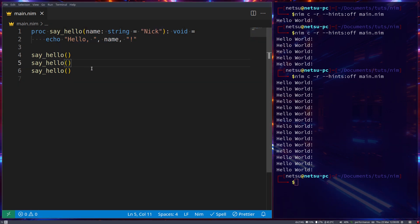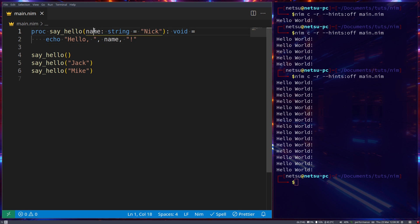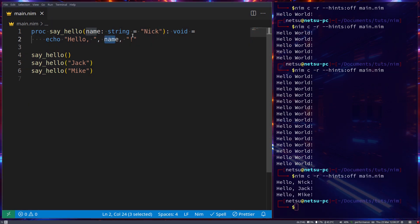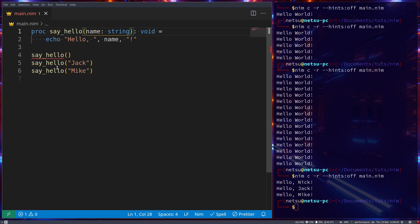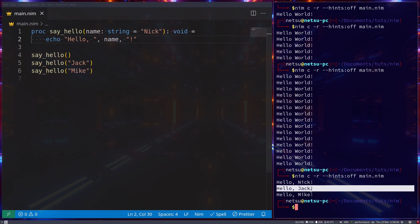If we go here and say 'sayHello("nick")', 'sayHello("jack")', and 'sayHello("mike")' - this first one will use 'nick', the second 'jack', and the third 'mike'. We're storing the value passed in as a string inside this parameter variable, and we can only use it inside the procedure. If we run this we'll get 'hello nick' by default. This default is optional - if you don't add the equals sign then the parameter is required, but with the equals sign it becomes optional.